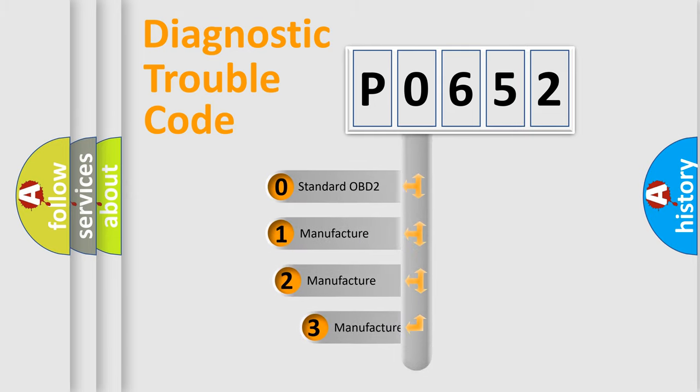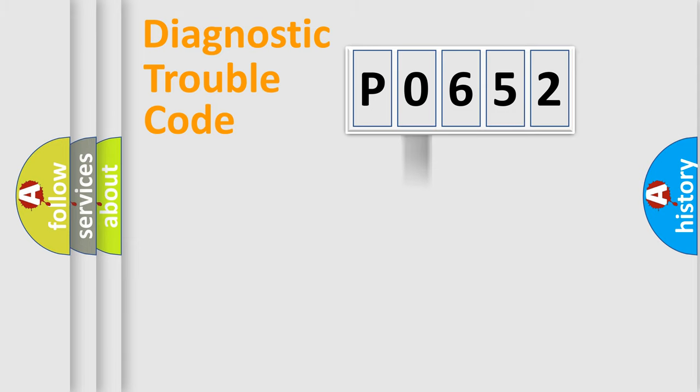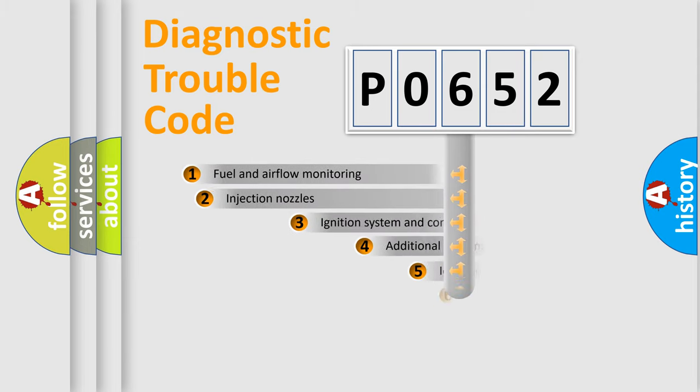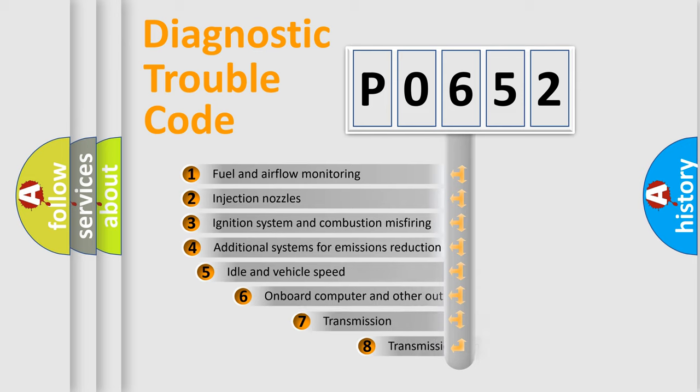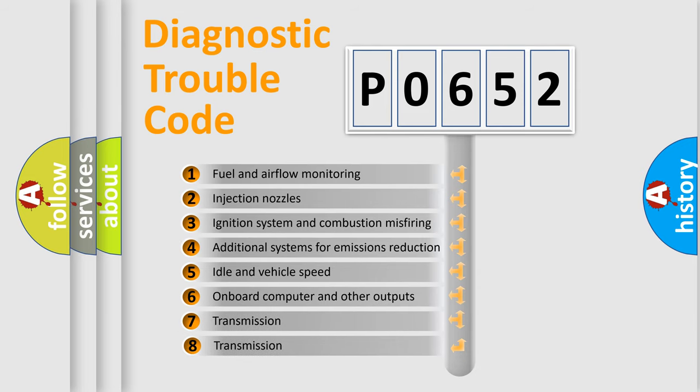If the second character is expressed as zero, it is a standardized error. In the case of numbers 1, 2, or 3, it is a manufacturer-specific error. The third character specifies a subset of errors.